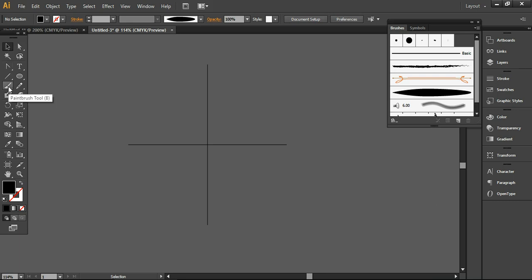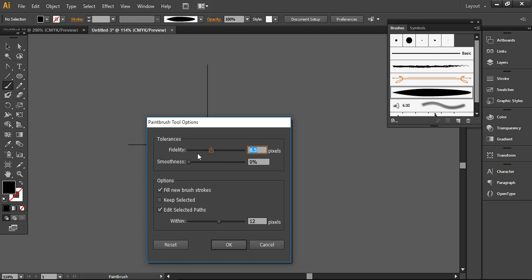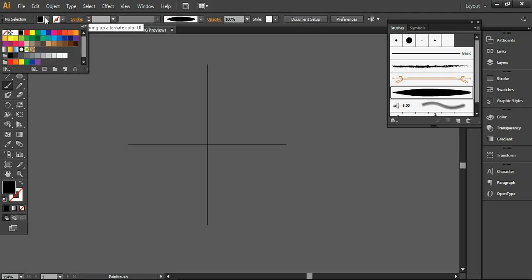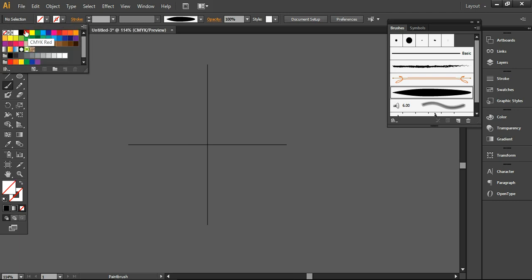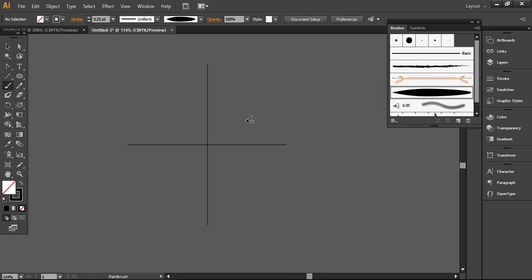Now we are ready to design the vector borders. I'm using the paintbrush tool. Before that, you can double-click on it and adjust the fidelity and smoothness. This is very important — smoothness and fidelity will remain between 8.5 to 12 pixels, and smoothness will be 0%. Press OK. Now I'm removing the fill color and setting the stroke color to black. The stroke point will remain 0.25 and now you can start working on your design.